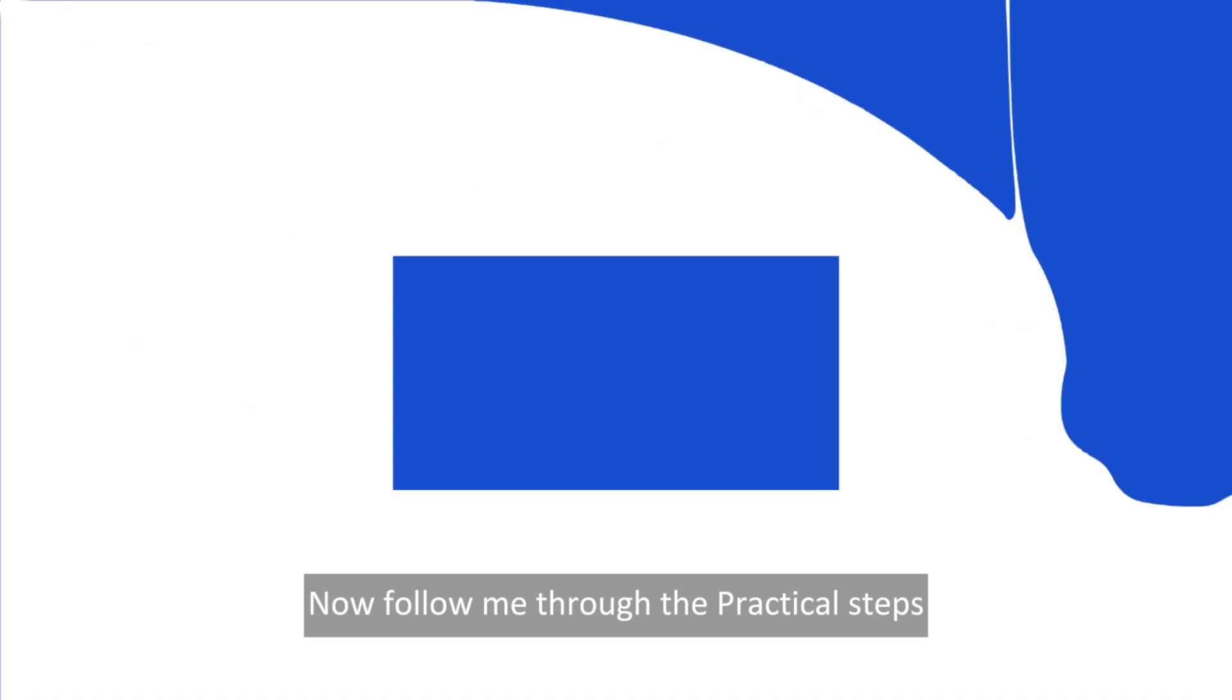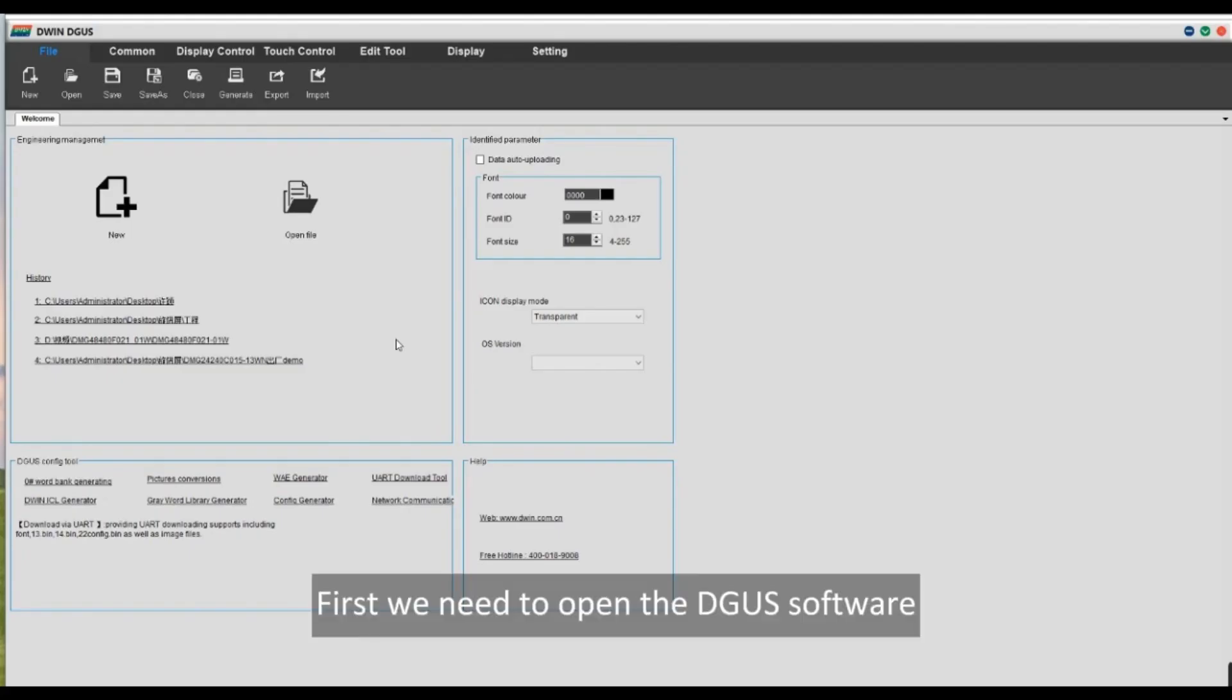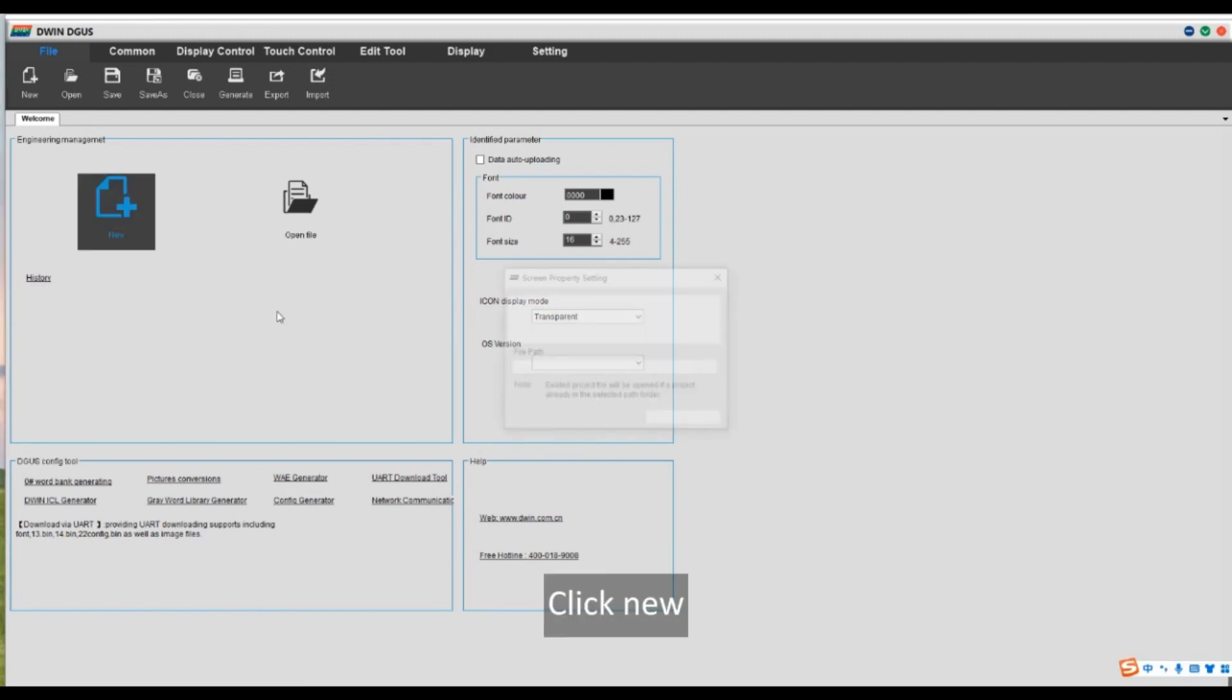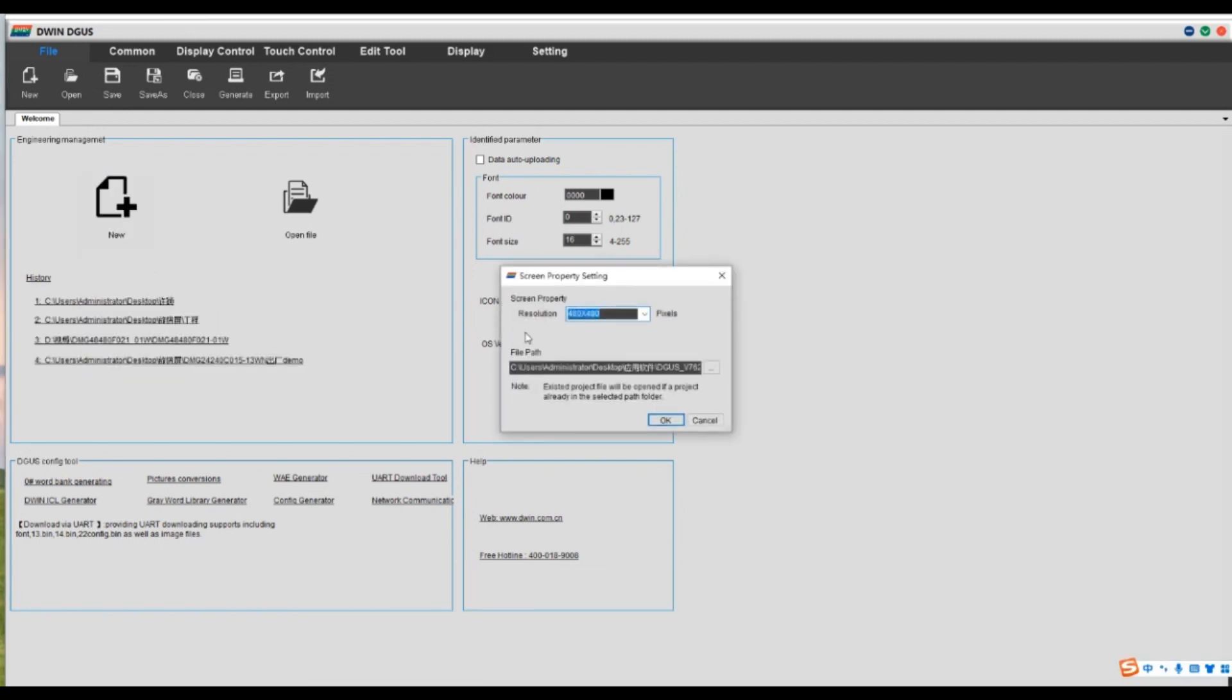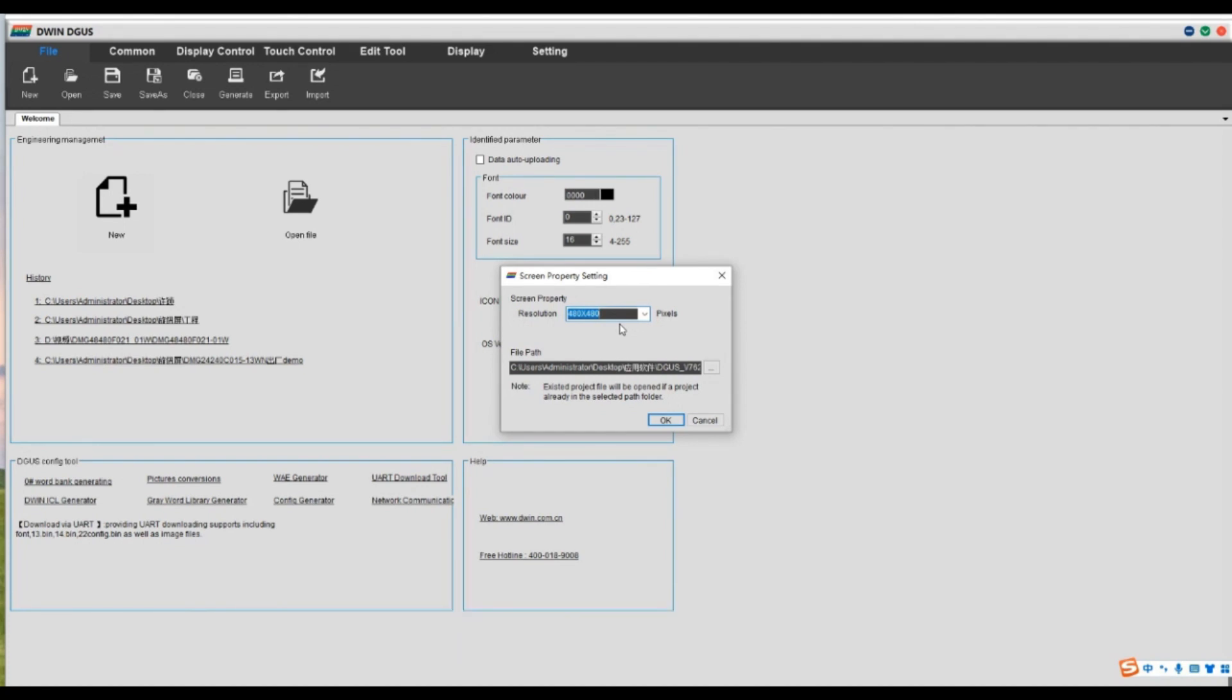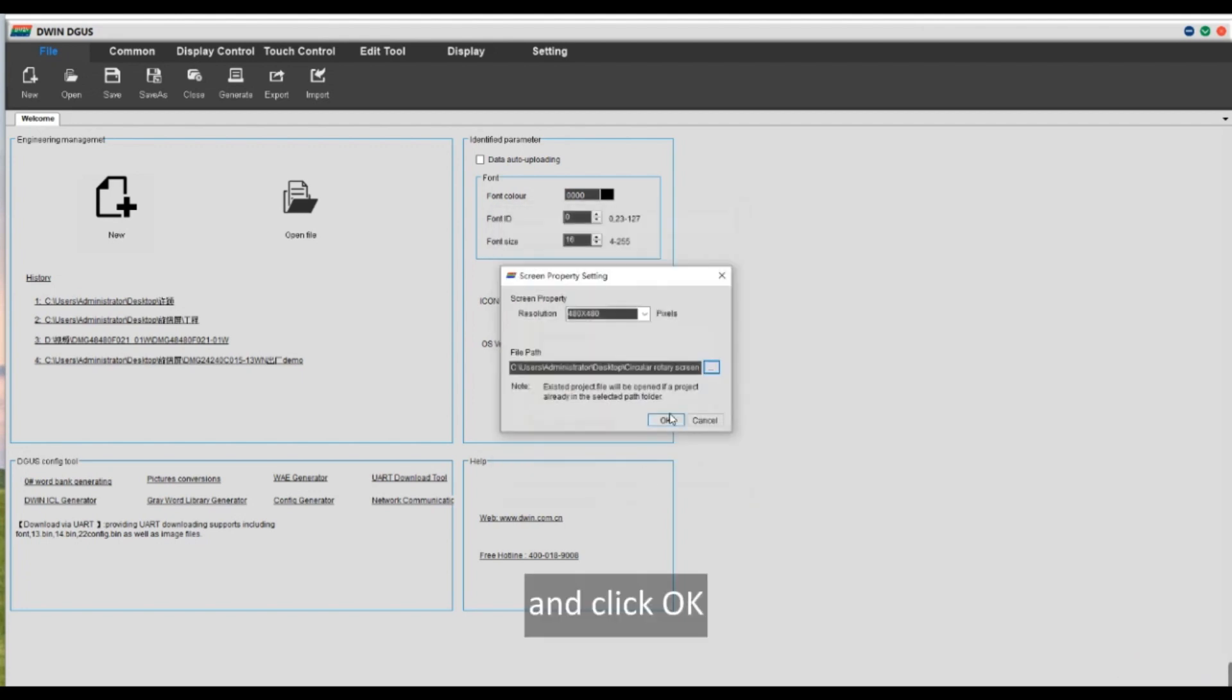Now follow me through the practical steps. First we need to open the DGUS software. Click new. And set the resolution to match that of your screen. Then set the file path. And click OK.